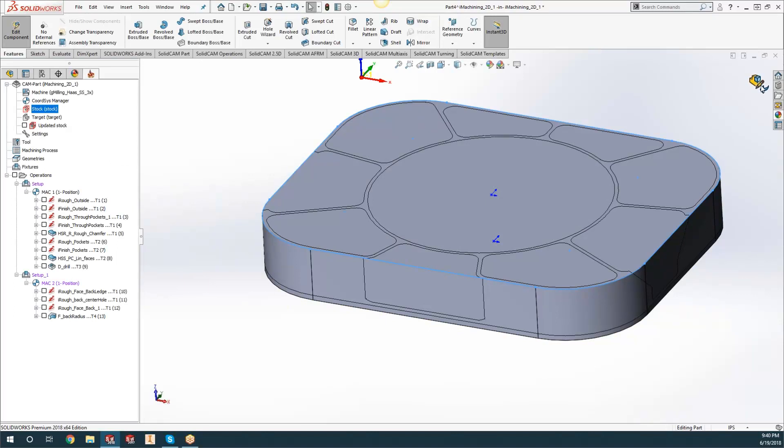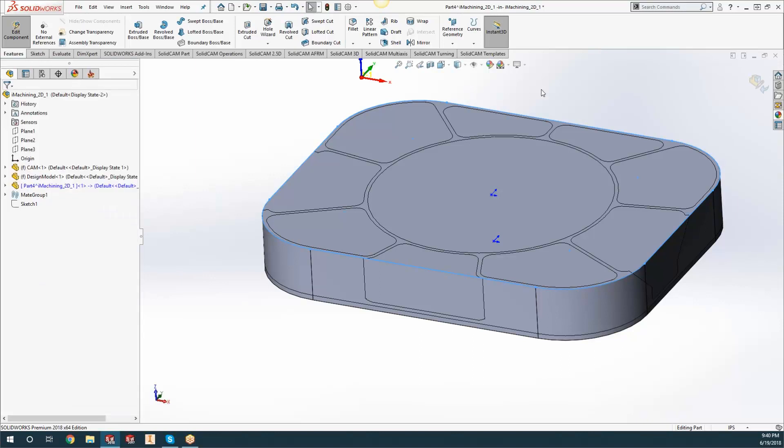If we go over to the feature tree, you'll see that it named that Part 4 of iMachining. What we can do now is make that part transparent so you can see through that part as well.